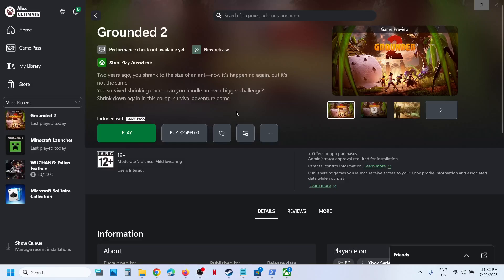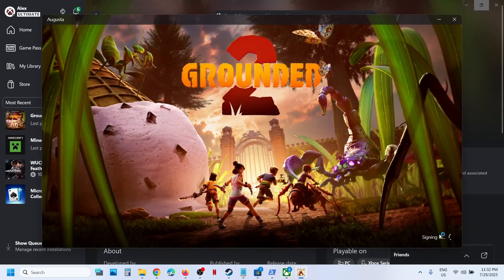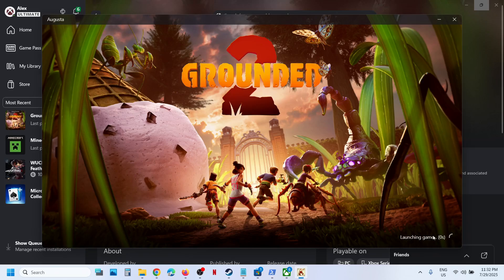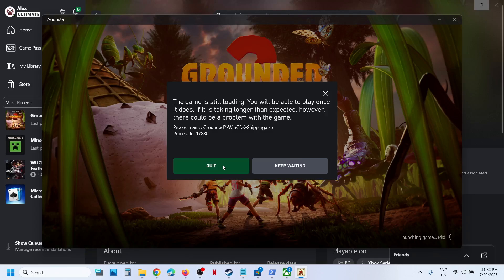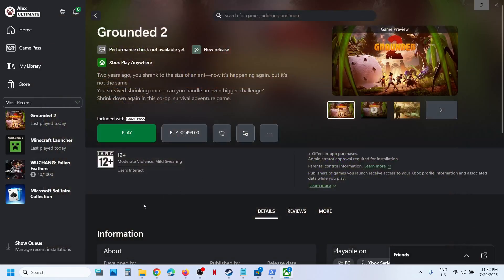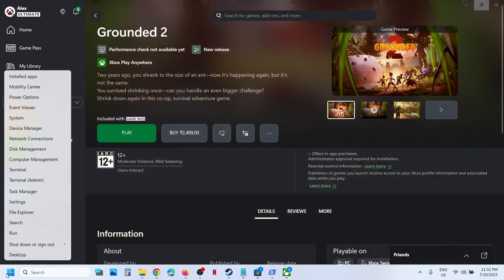Hello guys, welcome to my channel. So whenever you launch the game from Xbox app or Microsoft Store and after signing, if you can see syncing data, if the game is stuck on syncing data, then please follow the steps shown in this video. So first of all, close the game.